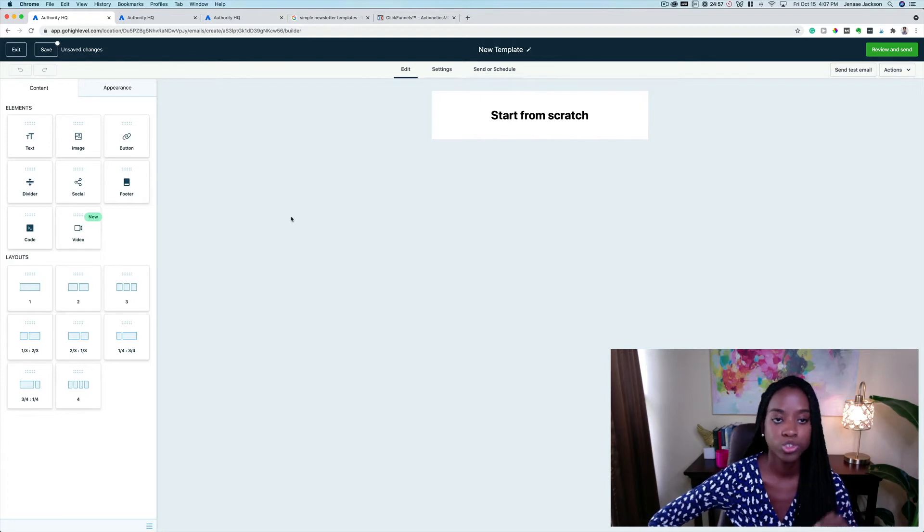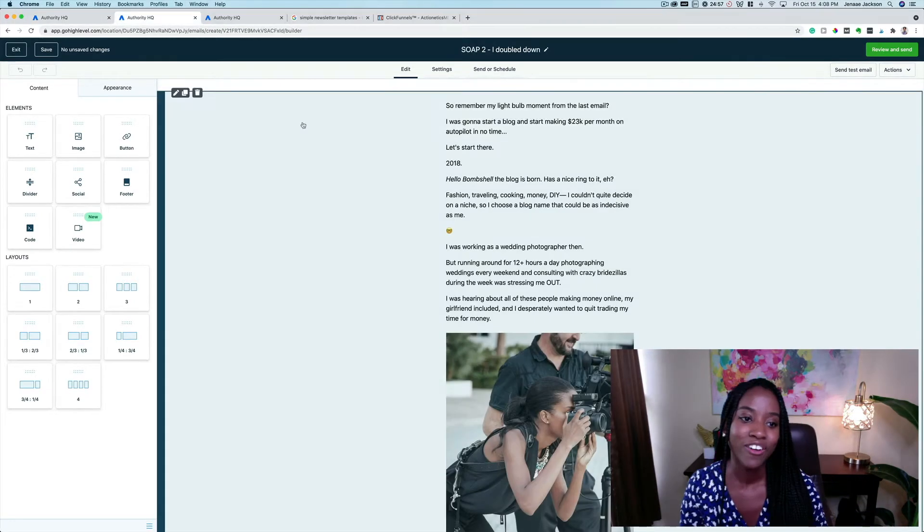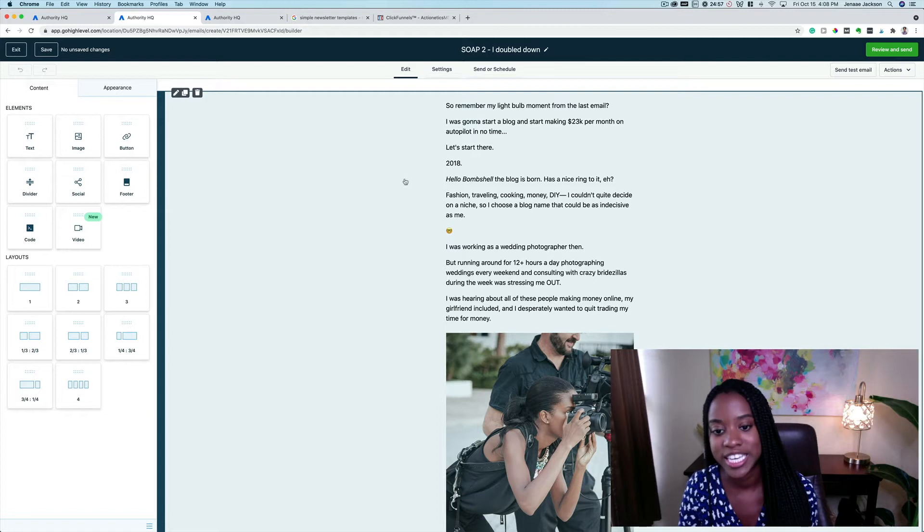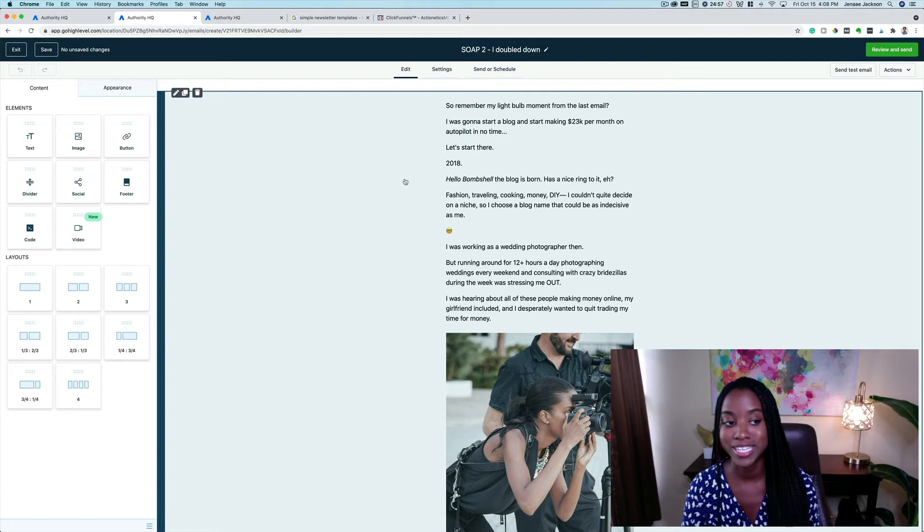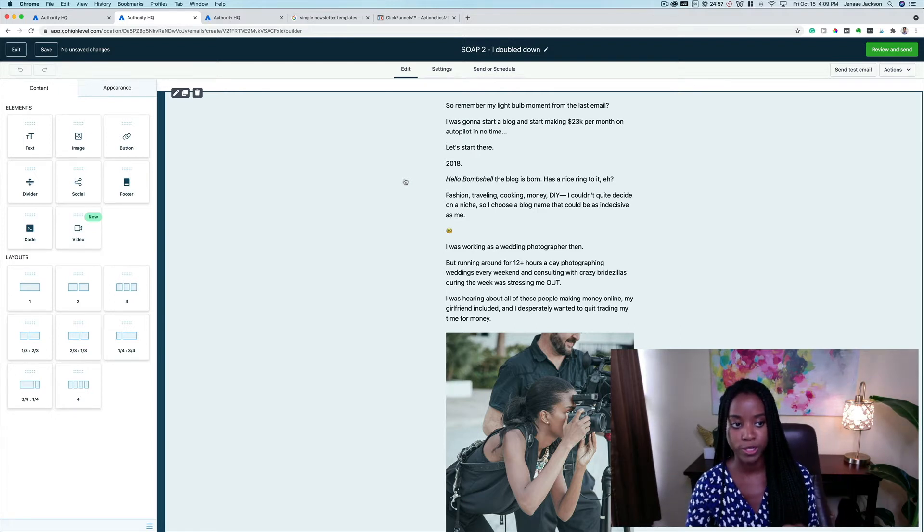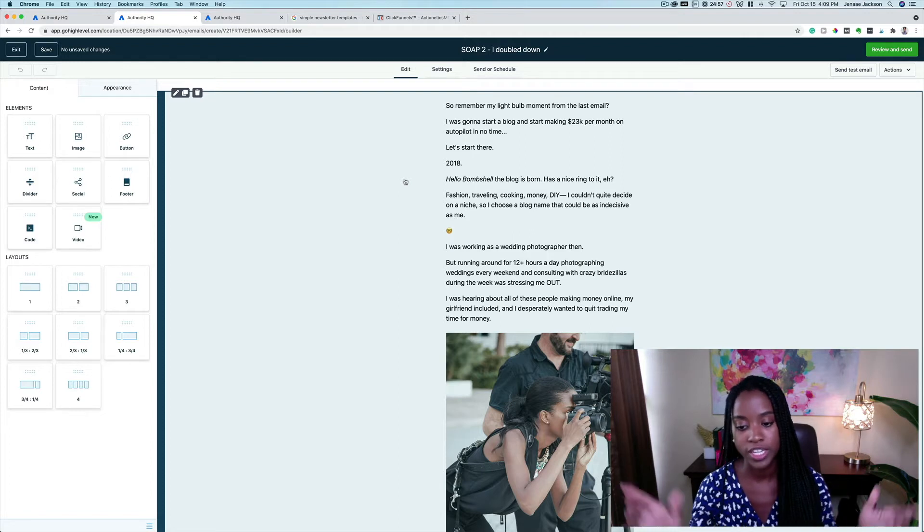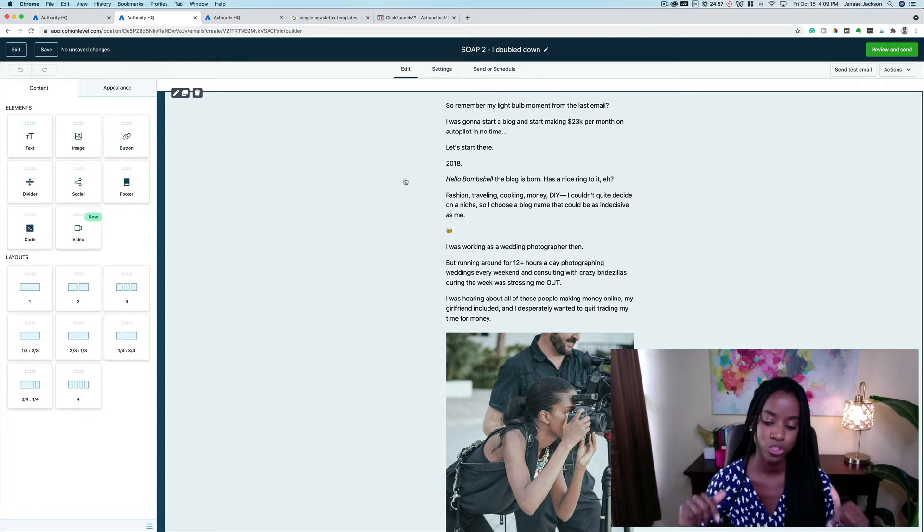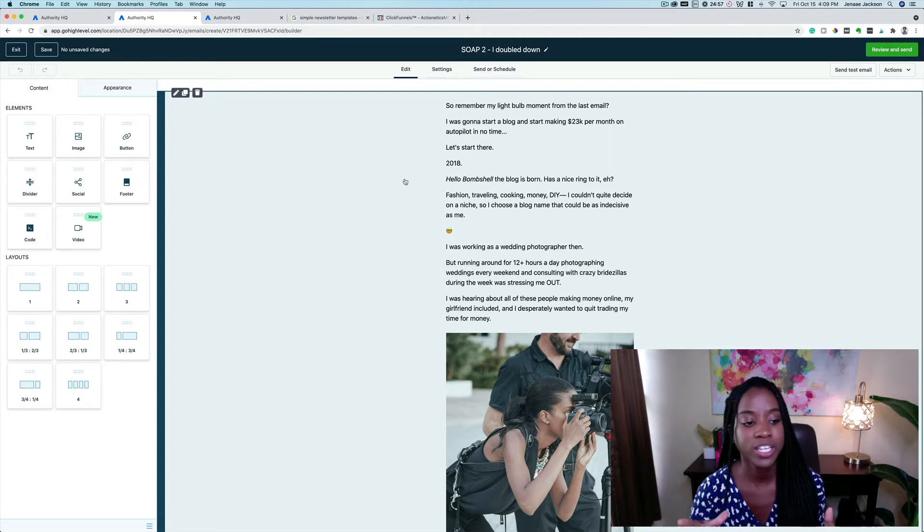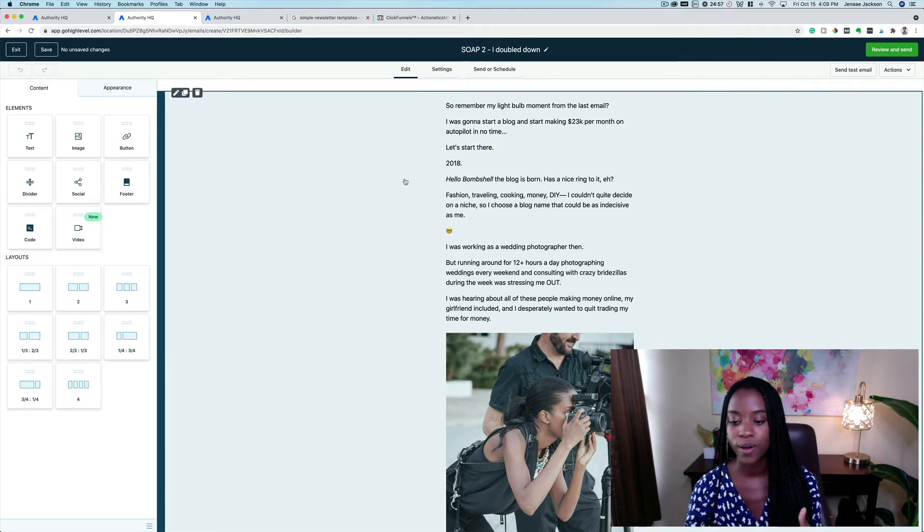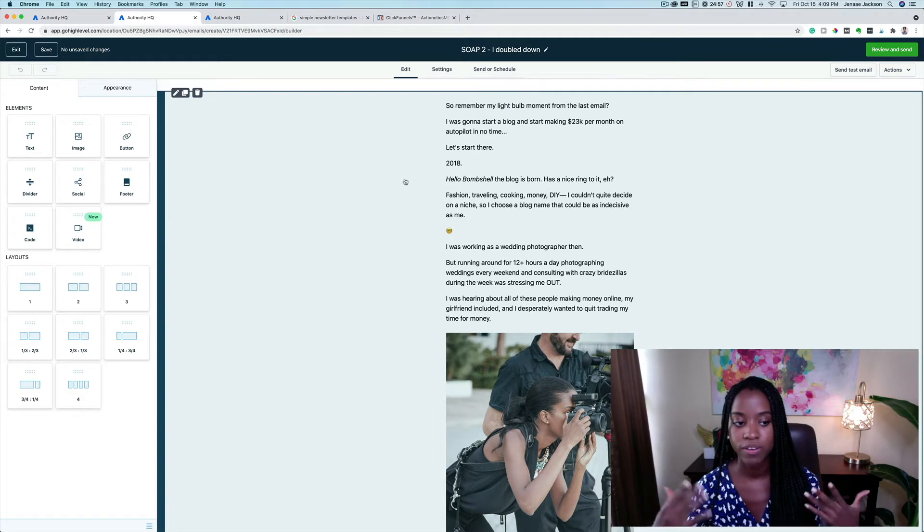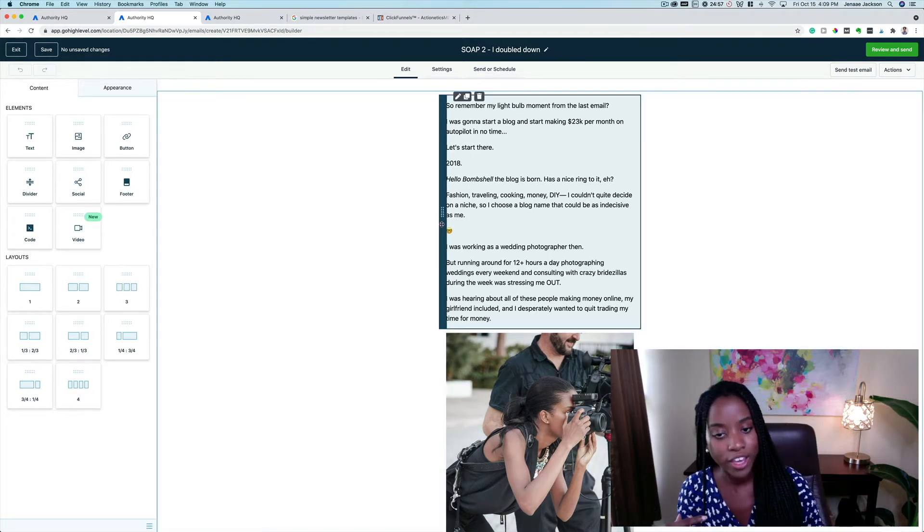All right, so in this first email you can see this is part of my soap opera series. If you don't know what a soap opera series is, I highly recommend that you check out the book Expert Secrets by Russell Brunson. I'm going to go ahead and link to that in the description down below, and that's really going to introduce you to the concept of the soap opera series and where it falls in line in terms of an email marketing campaign.